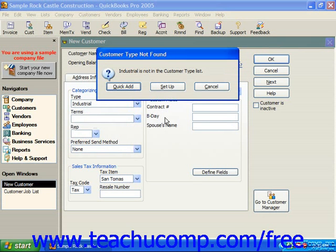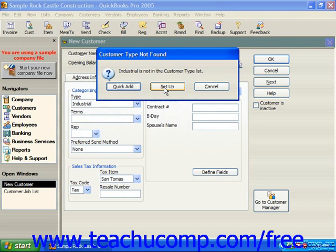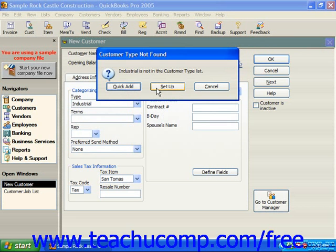If a customer type is not found — meaning QuickBooks looks in the customer type list where it finds information for this drop-down and it's not there — then you have a few options. You can quickly add the information you typed to the list, click Setup to bring up the actual customer type list and add it directly, or click Cancel if you made a typo. In this case, since the customer type list is a single column of types, you can just choose Quick Add. But if you were entering a bill and entered a new vendor name and saw this prompt, you might want to choose Setup to actually set up the vendor and input their information before entering the first bill.